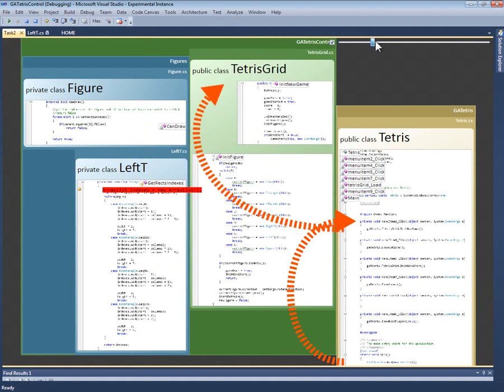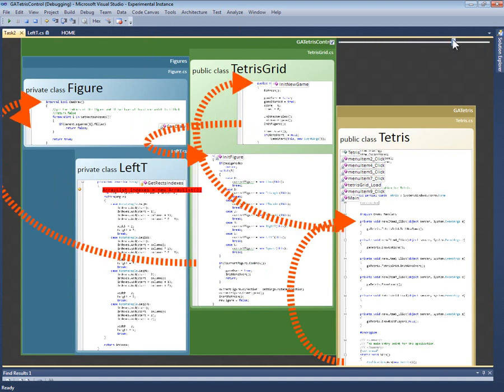Notice that Code Canvas automatically pulled these fragments closer together to make good use of the screen, but kept the fragments in the same relative spatial positions. This helps keep me oriented in this new view.